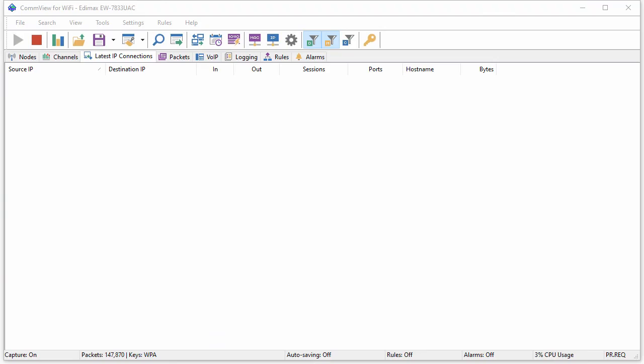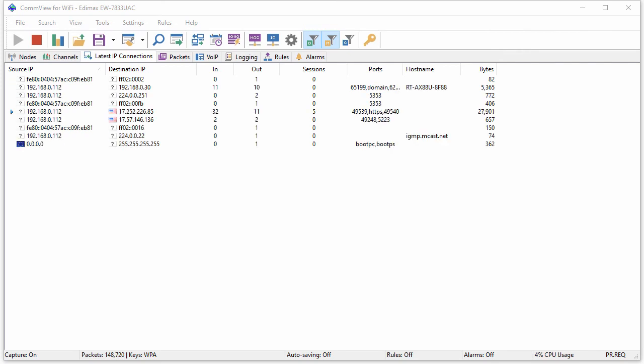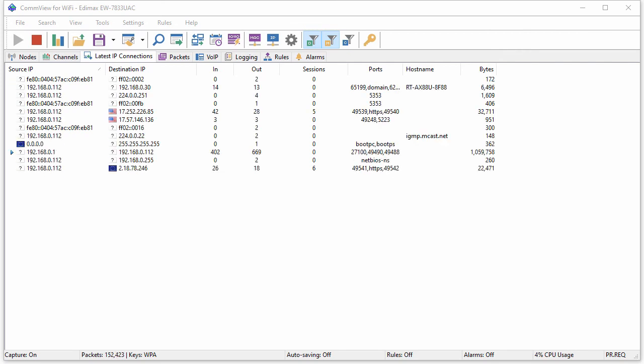If CommView for Wi-Fi has captured all four packets of the handshake, which sometimes requires a few attempts, we'll start seeing decrypted IP-level traffic, and that's exactly what has happened.